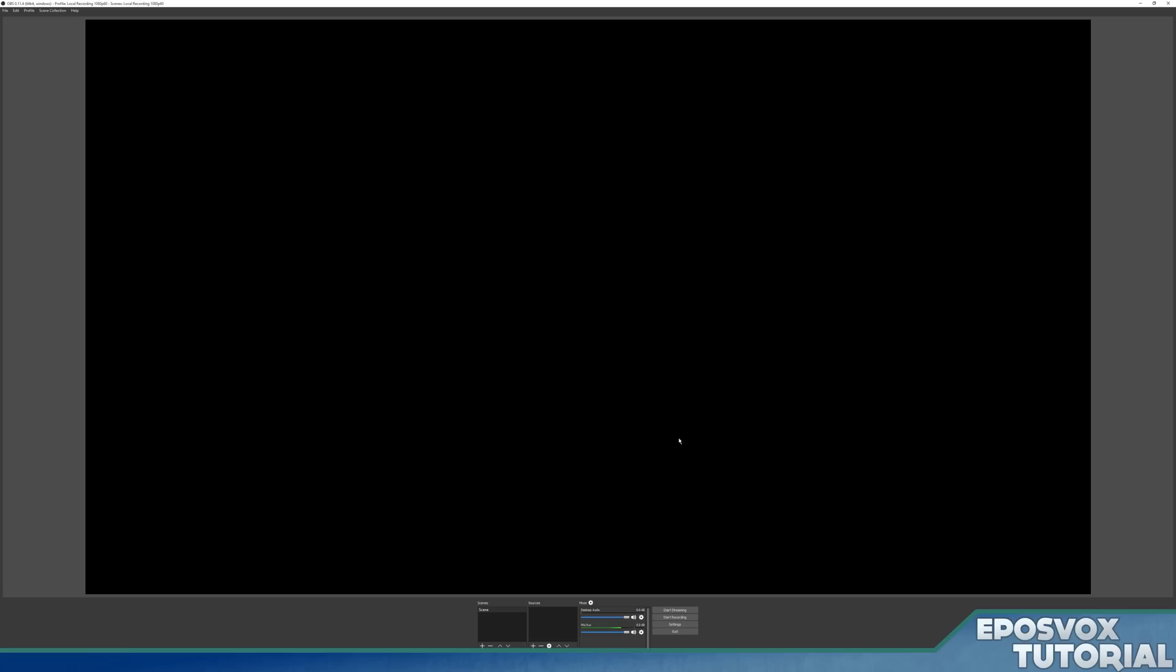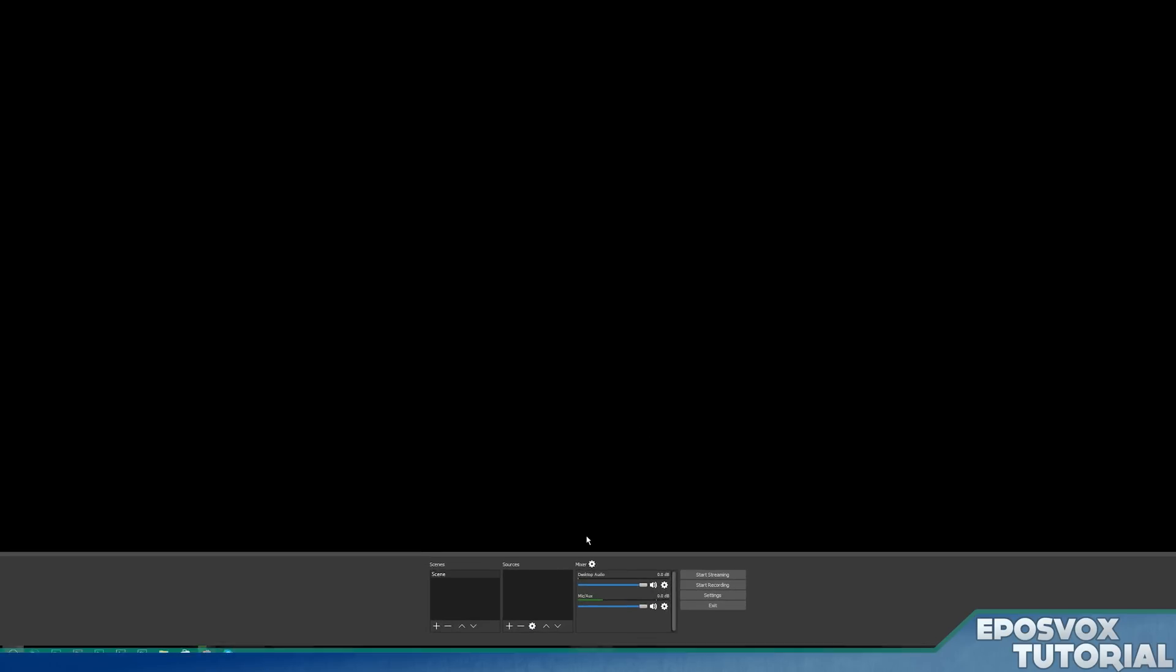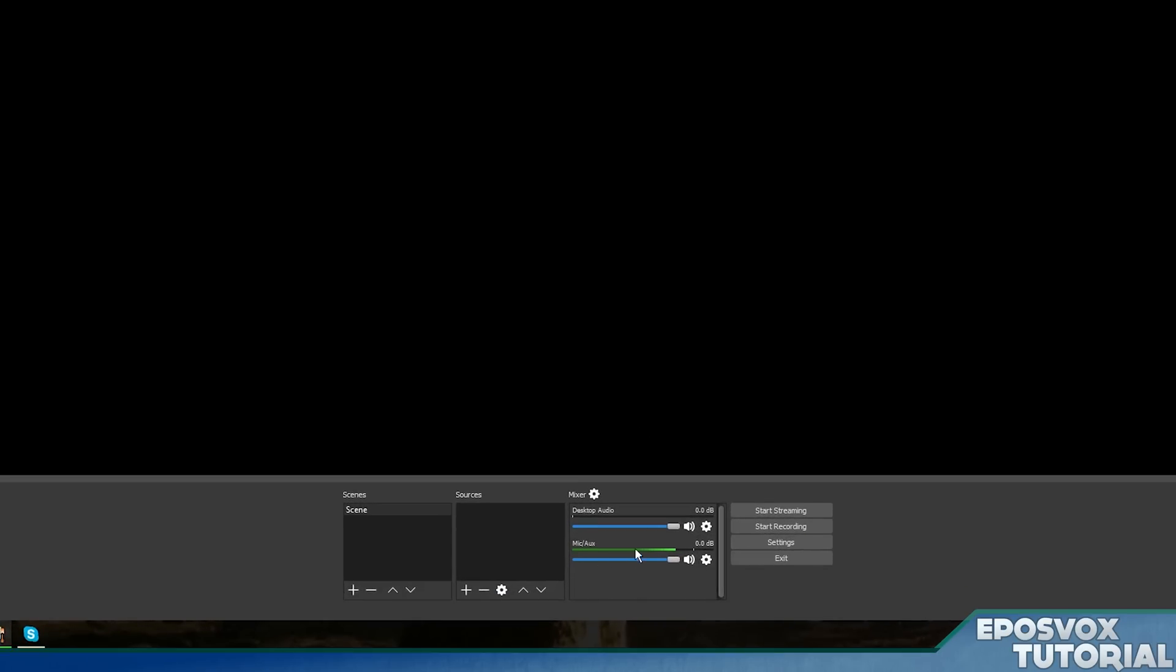Alright, next we need to set up our audio levels. You have a mixer down here, which has your two different audio devices. You have your desktop, which is your game sound and your computer sounds. And you have your microphone. Your microphone is, of course, you talking. And you see my audio levels bouncing around right here.